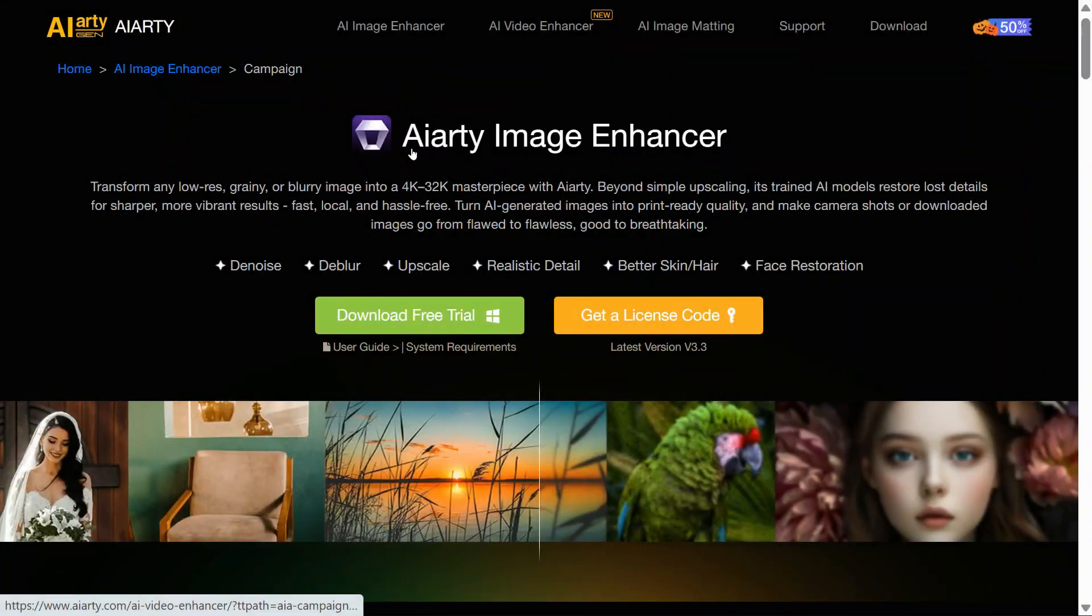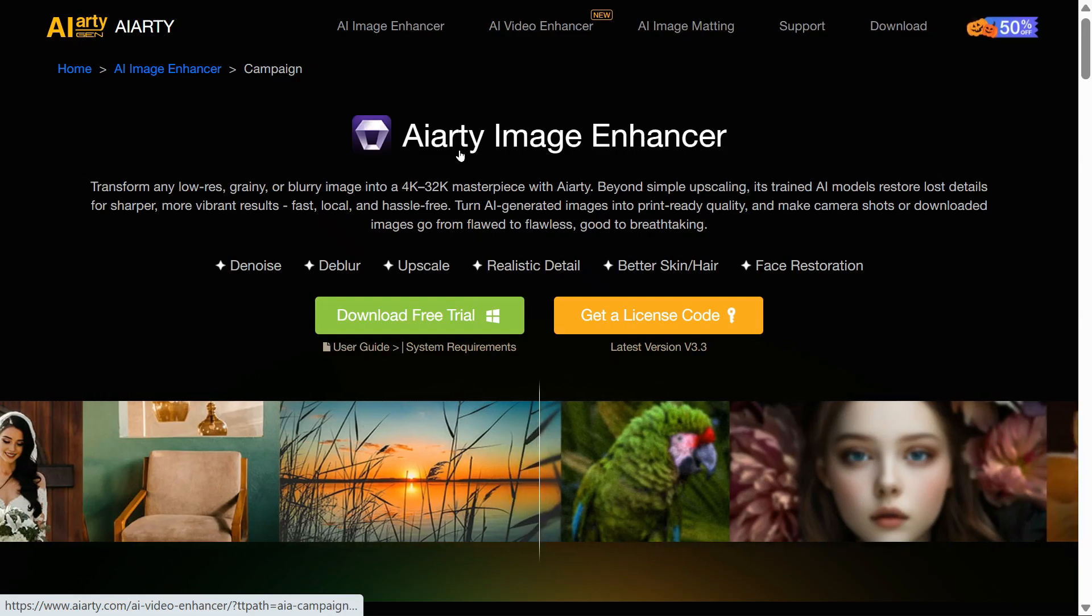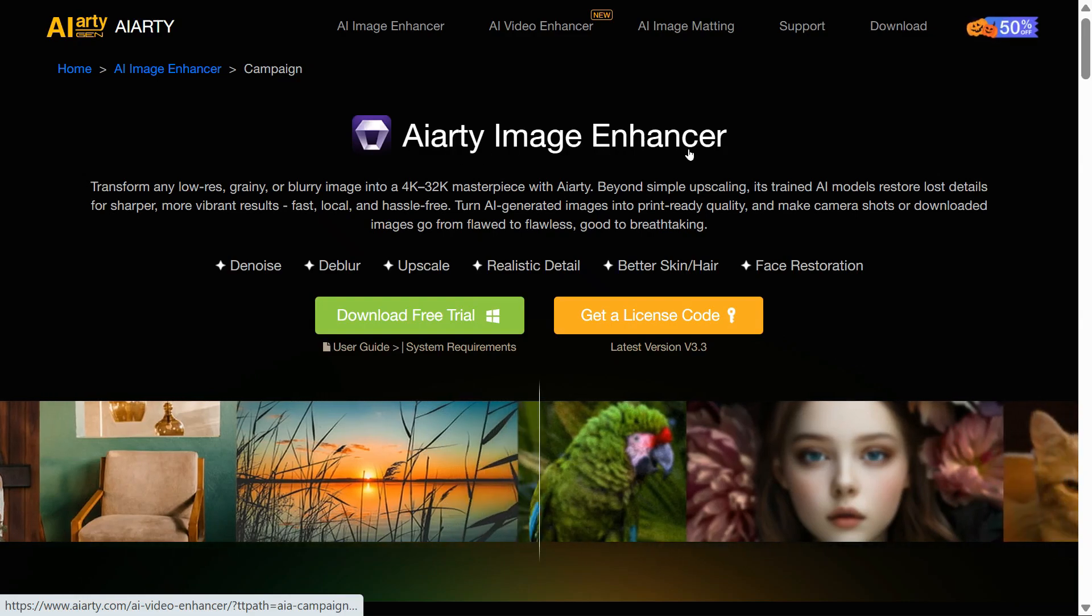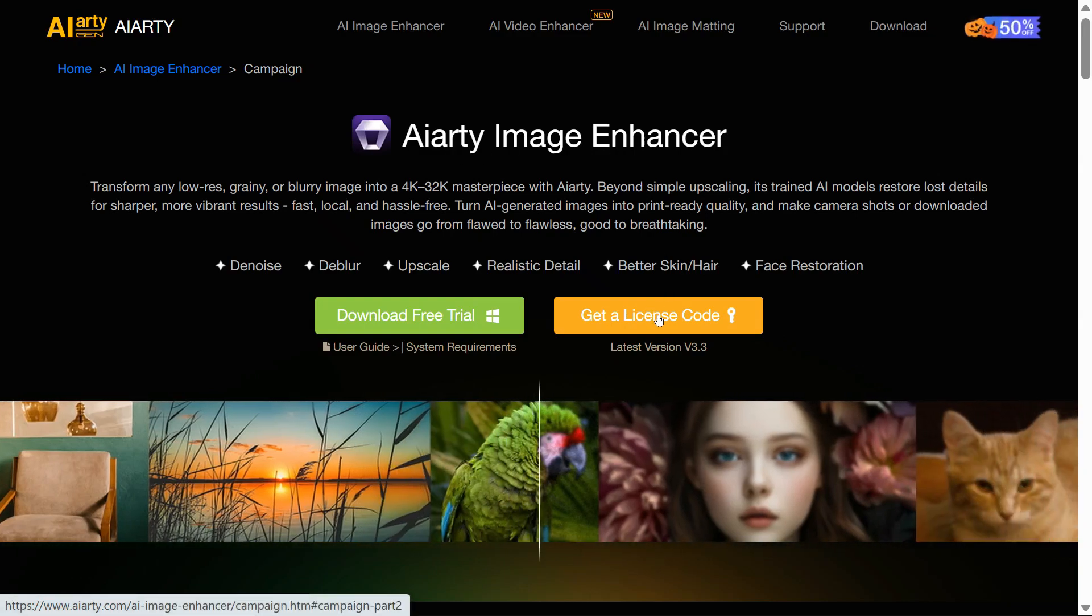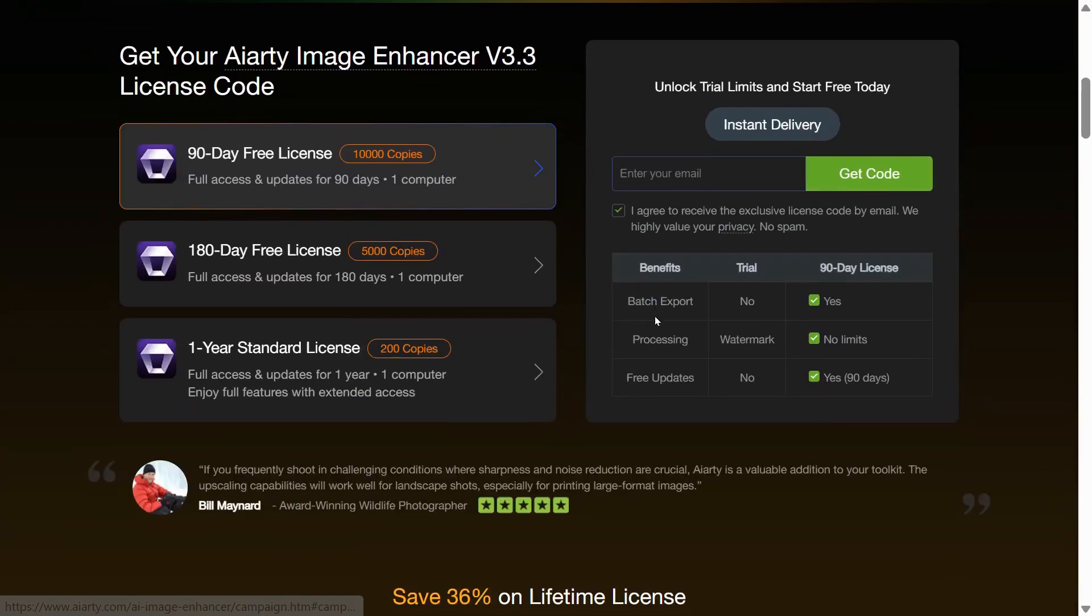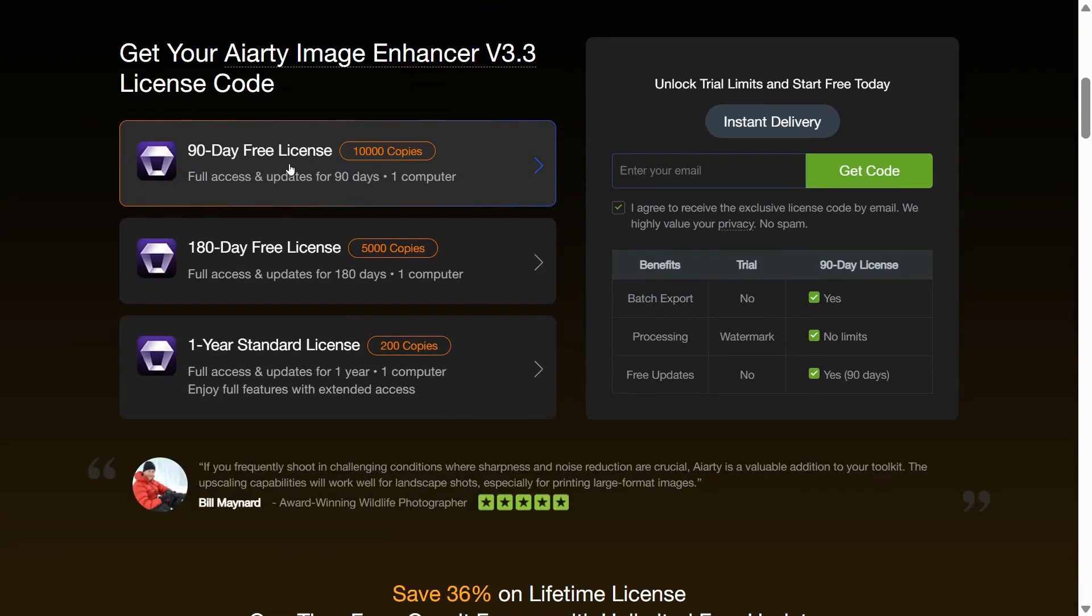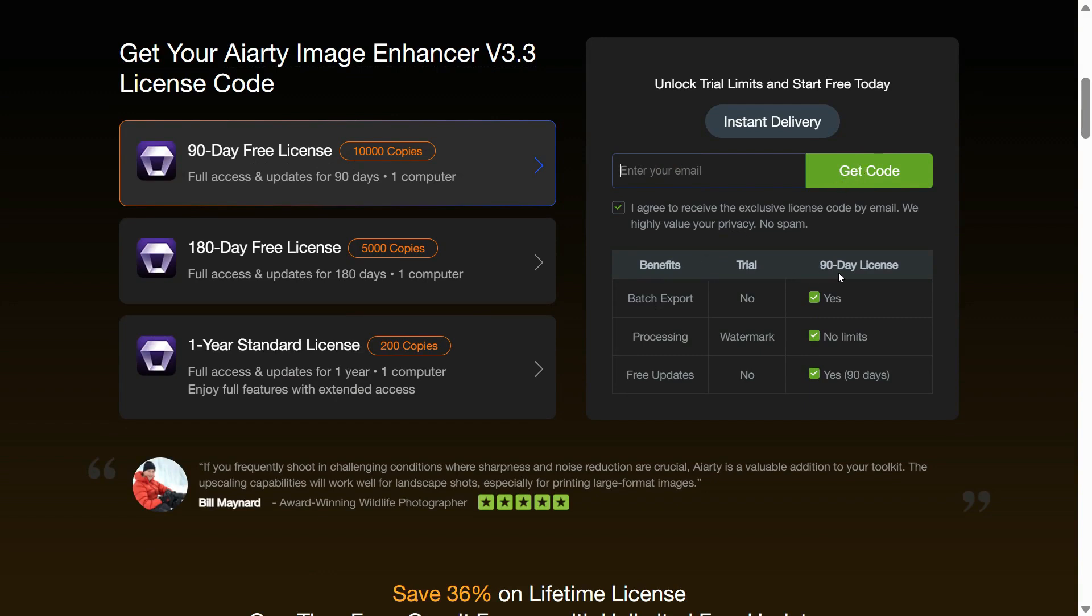Now, I will show you how you can get its legitimate license code for free and take full advantage of this software. Click on the Get a License Code link in the description. After coming to this page, press the Get a License Code button to receive a 90-day free license code. Enter your email, click Get Code, and the three-month official free license will be sent to your inbox at no cost. Act now so you don't miss this limited-time offer.